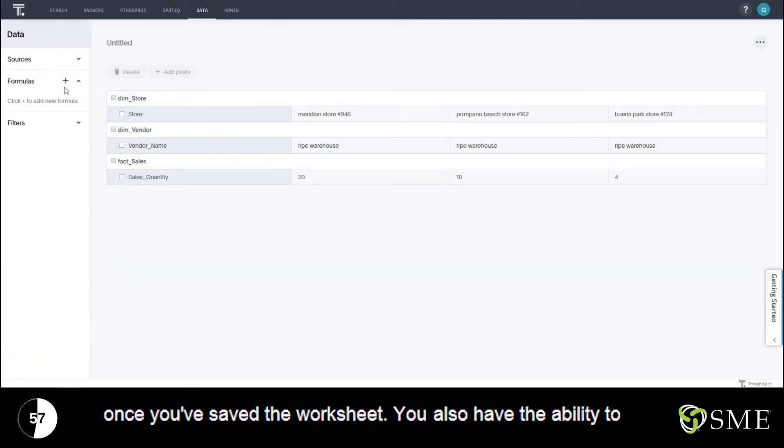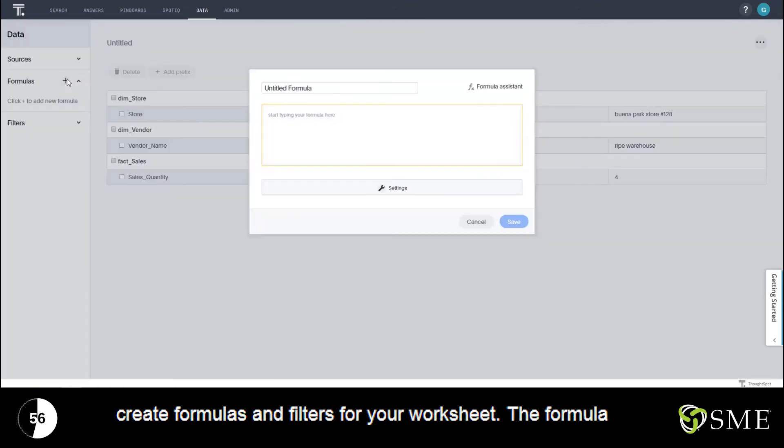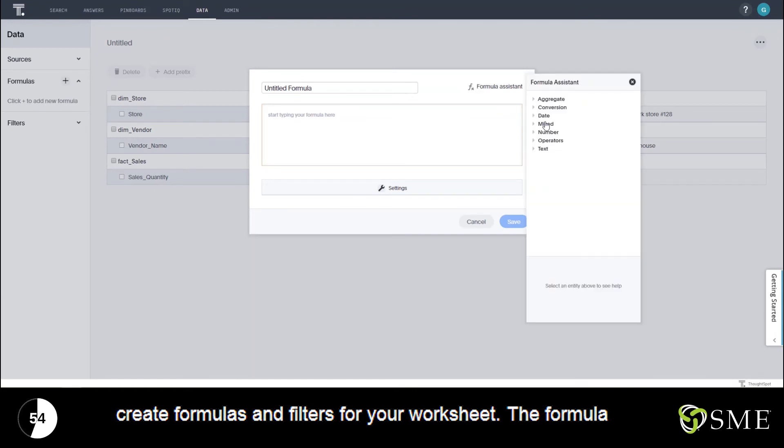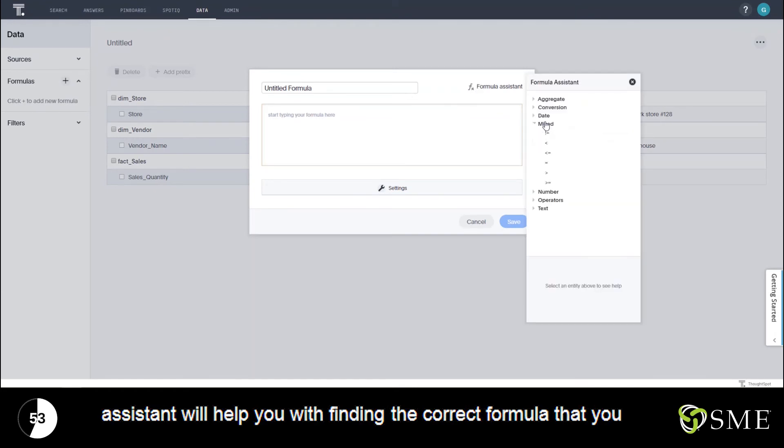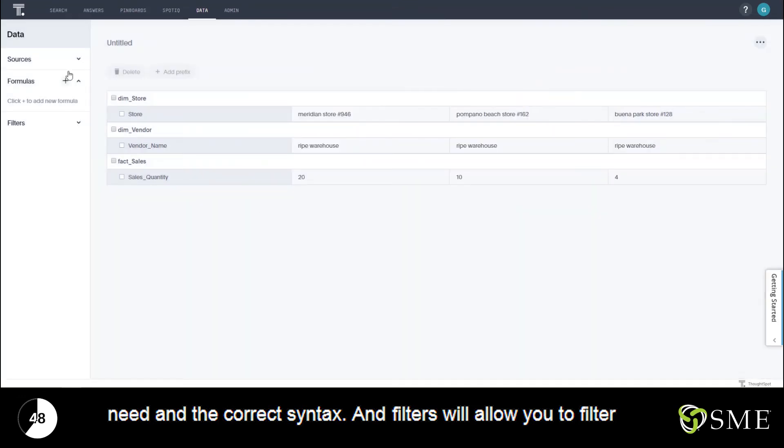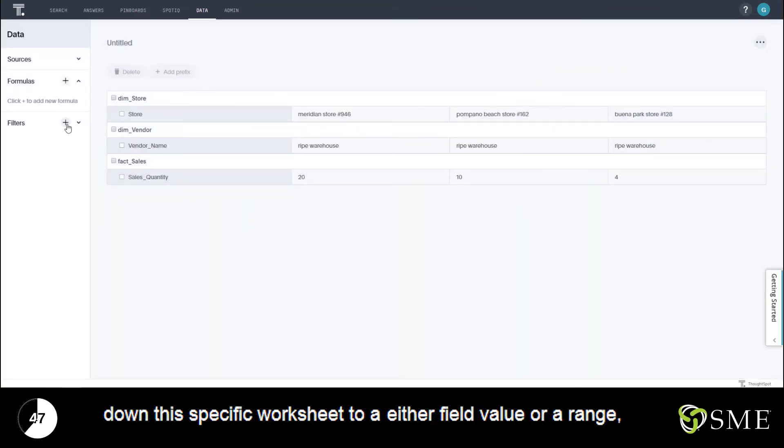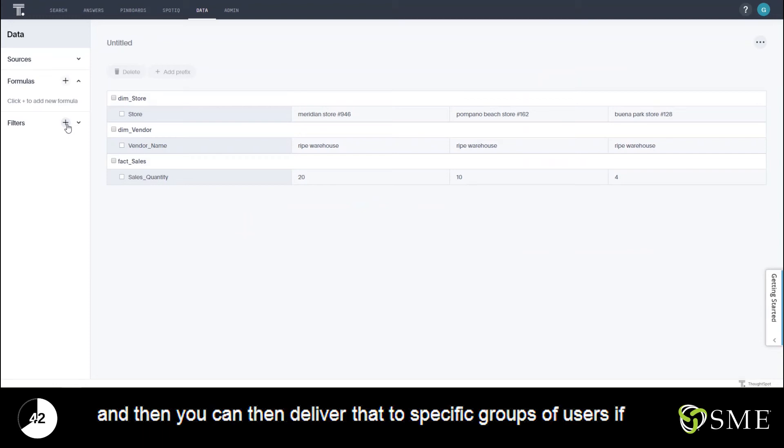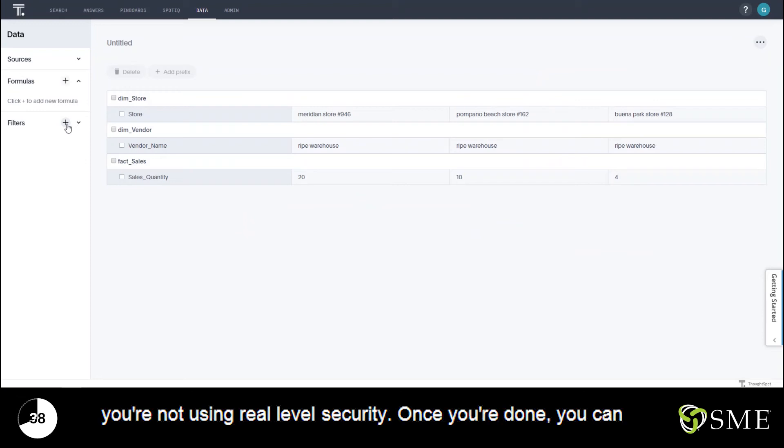You also have the ability to create formulas and filters for your worksheet. The formula assistant will help you with finding the correct formula that you need and the correct syntax. And filters will allow you to filter down this specific worksheet to either a field value or a range and then you can deliver that to specific groups of users if you're not using row level security.